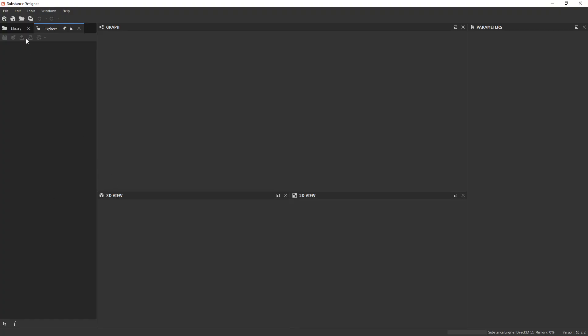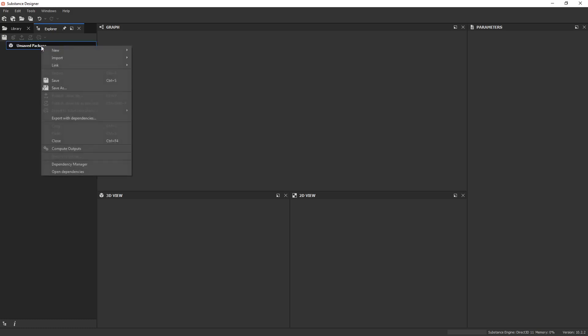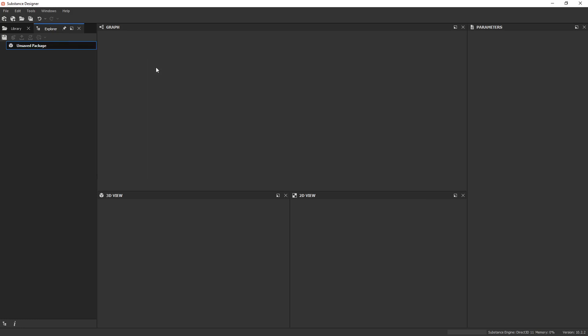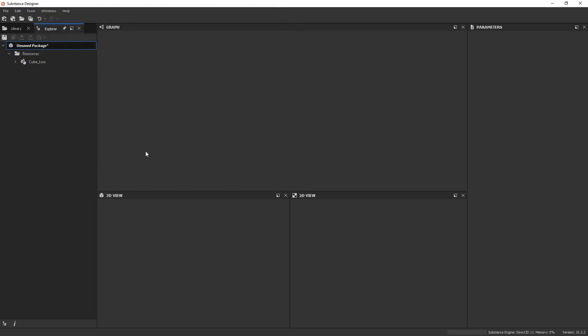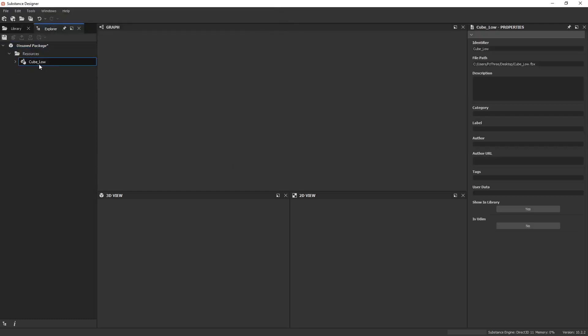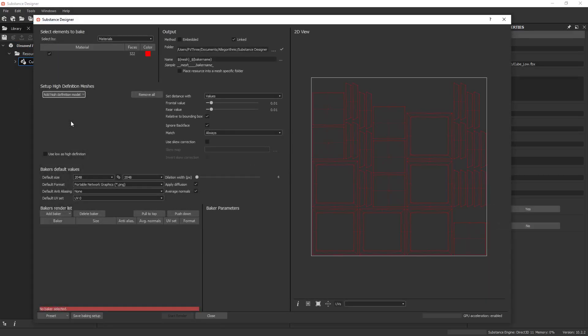In Designer, it's kind of easy to miss this baker because it's kind of hidden a little bit. The way it works is in your explorer tab here, you can right-click, do a new package. You'll see you have your new package. Now you can right-click, link 3D mesh. Link the low poly here. I'm going to click open. You can see the low here. Right-click that and bake model information. And this is the baking window.